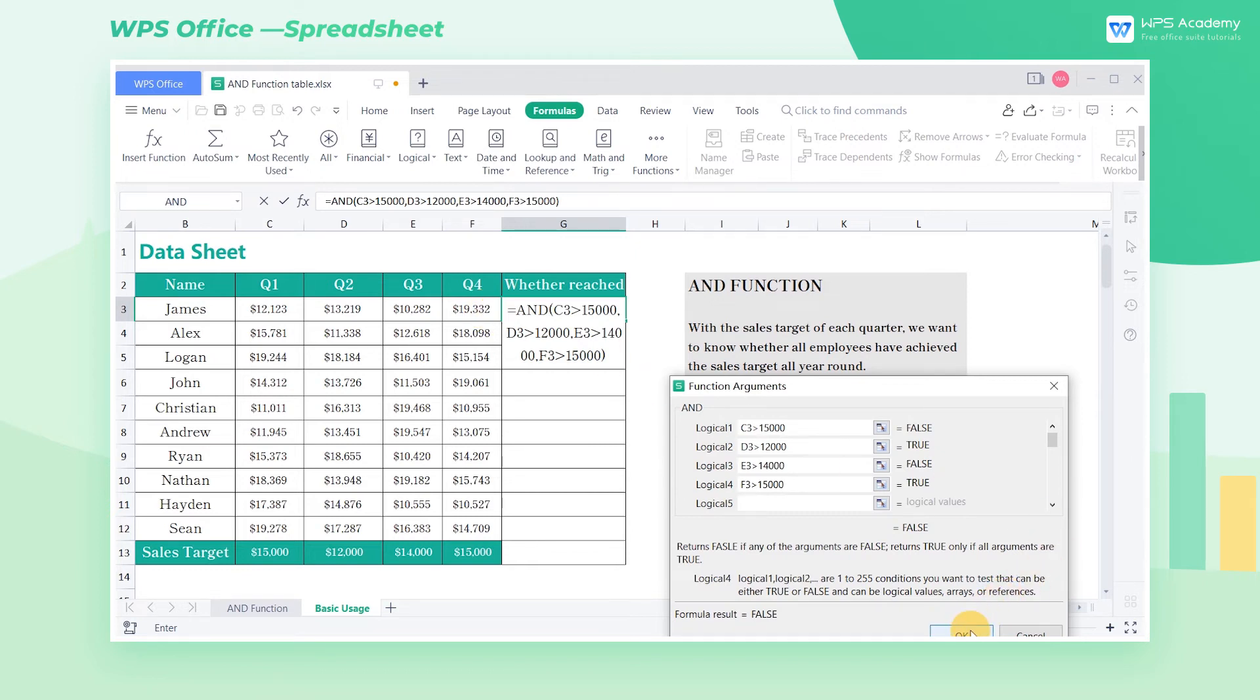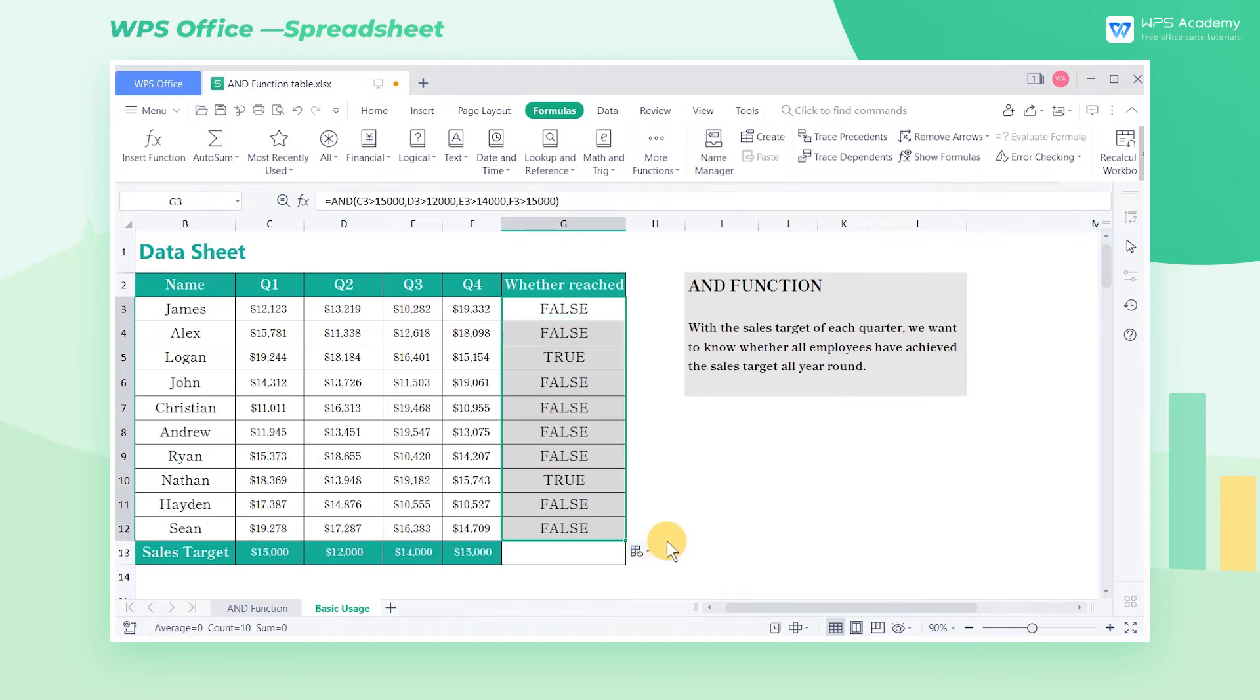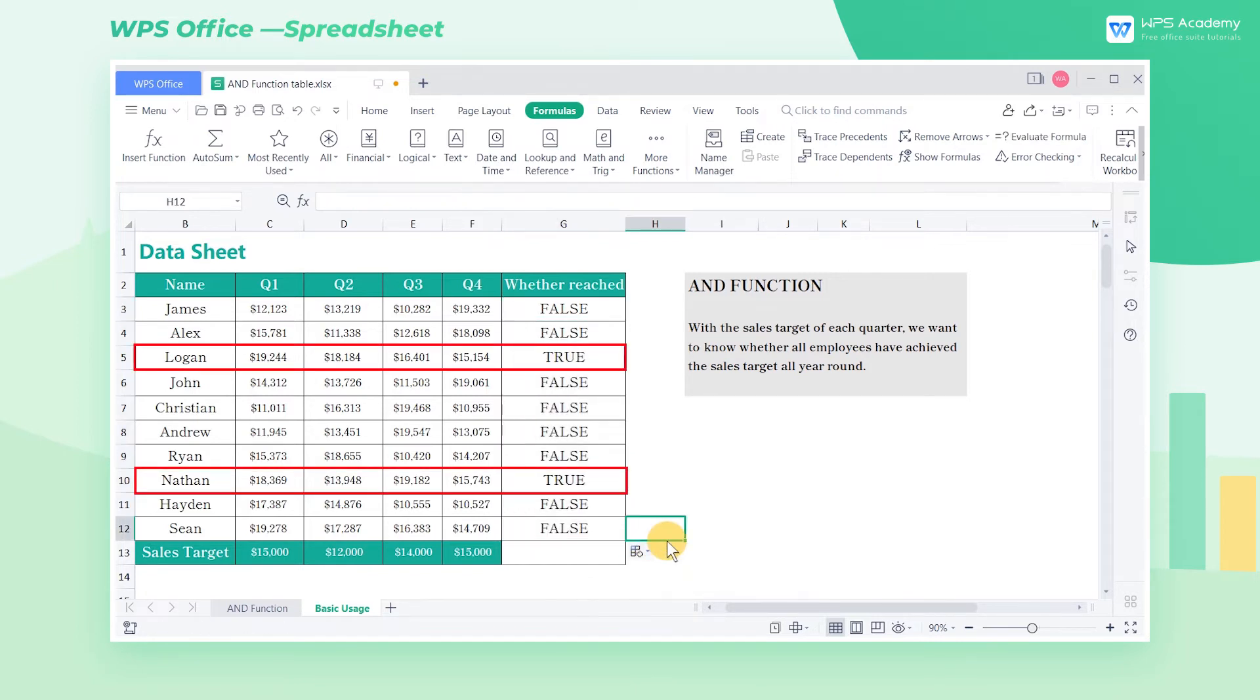Click OK, and drag the cell G3 all the way down. In this way, we can quickly find out the employees who meet the sales targets in four quarters.